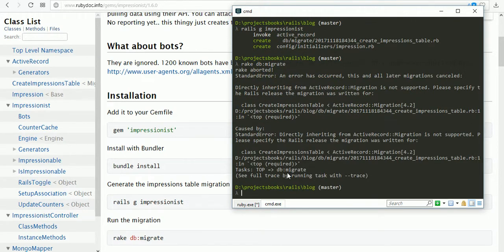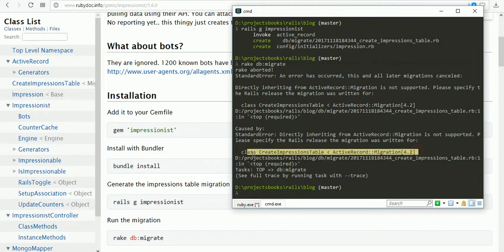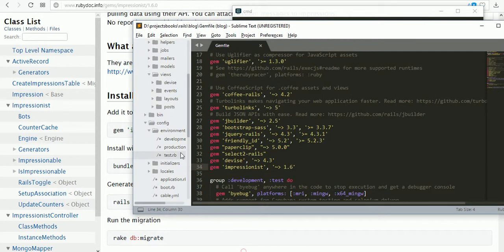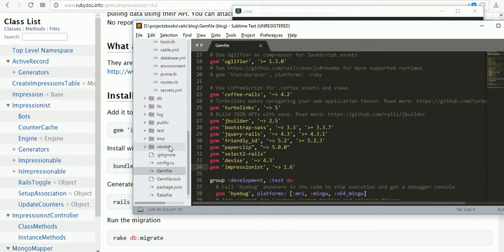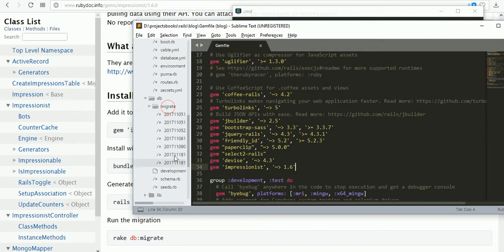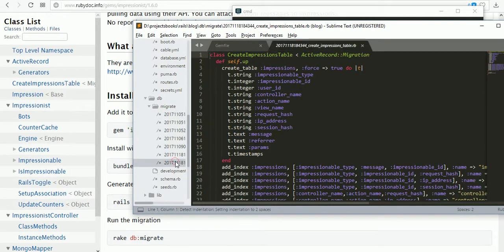I got an error which is already rectified. This is because of the version problem. We just copy this one and paste it into our migration, the latest migration file.